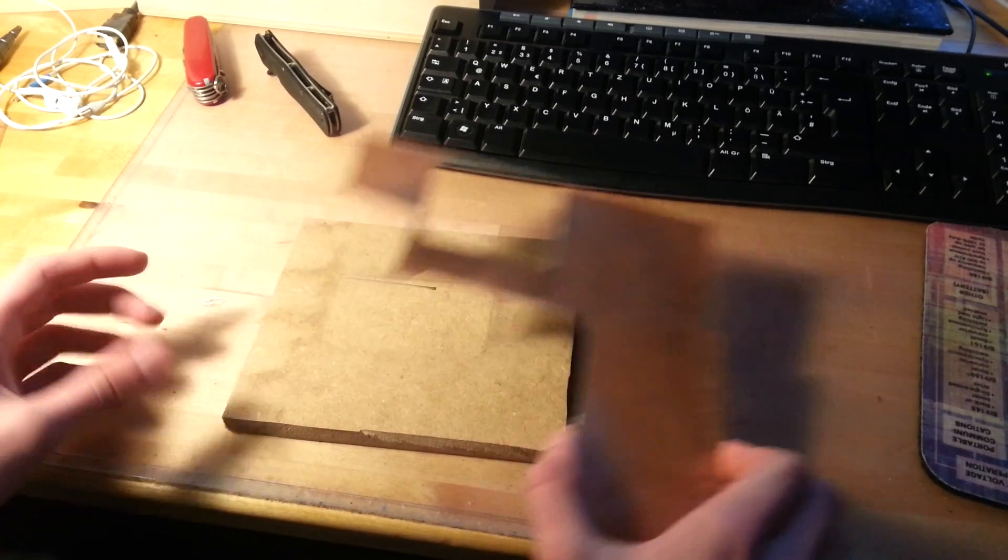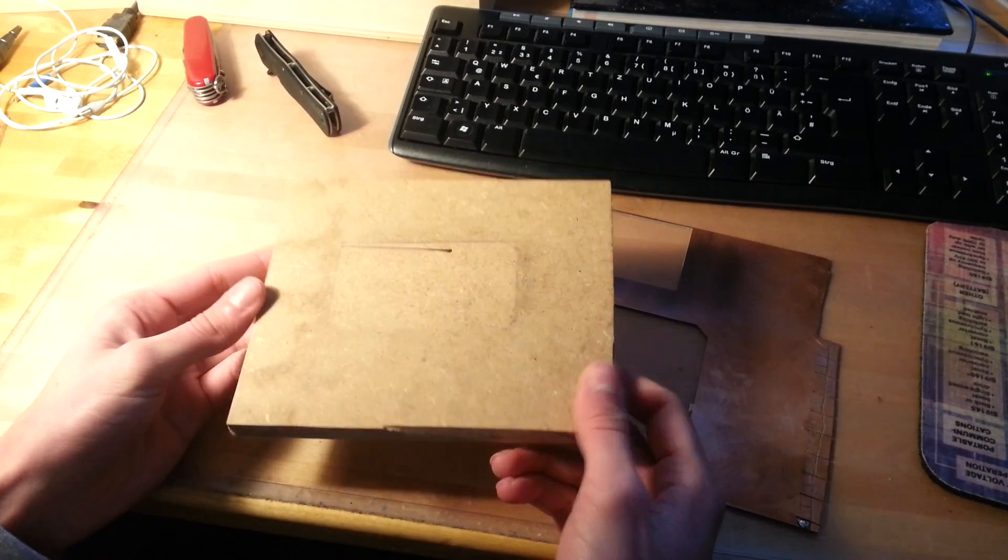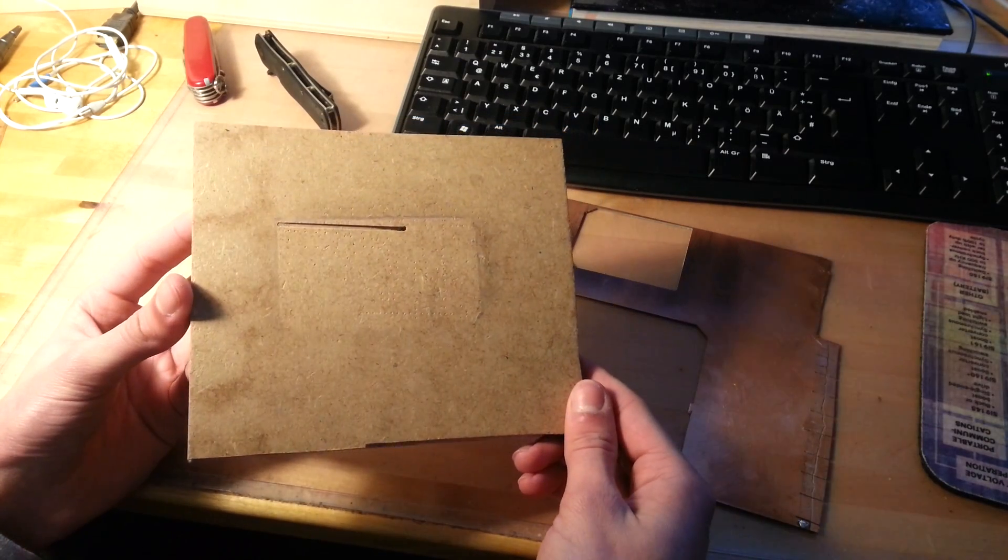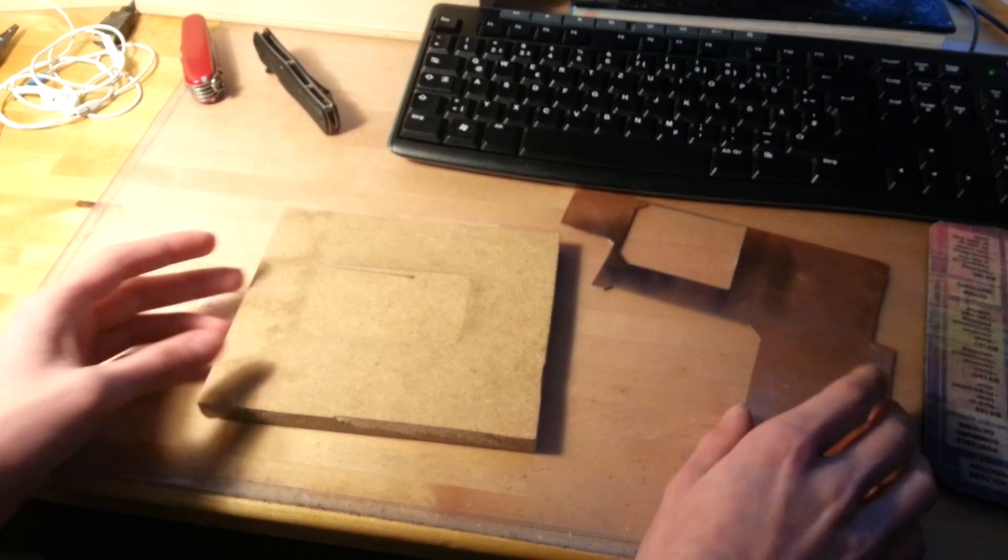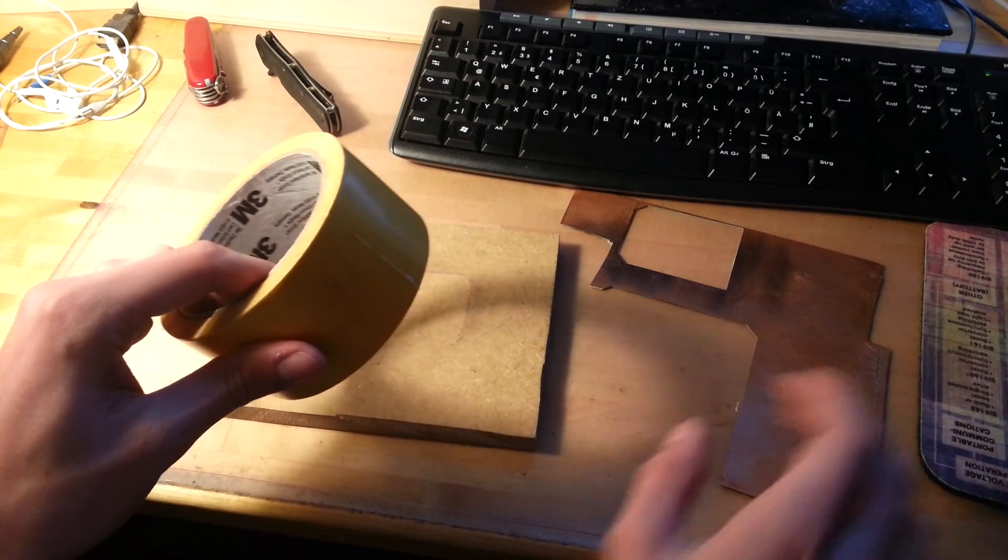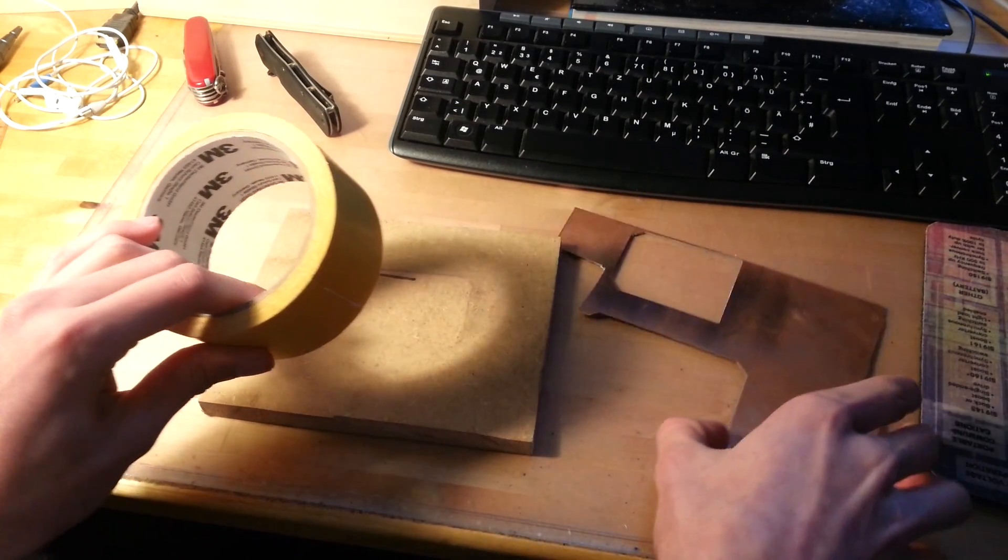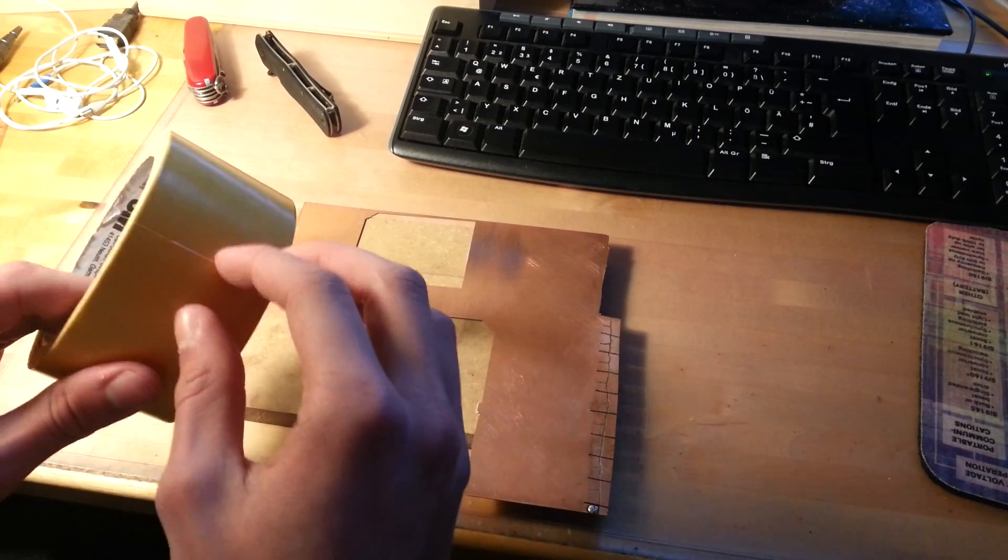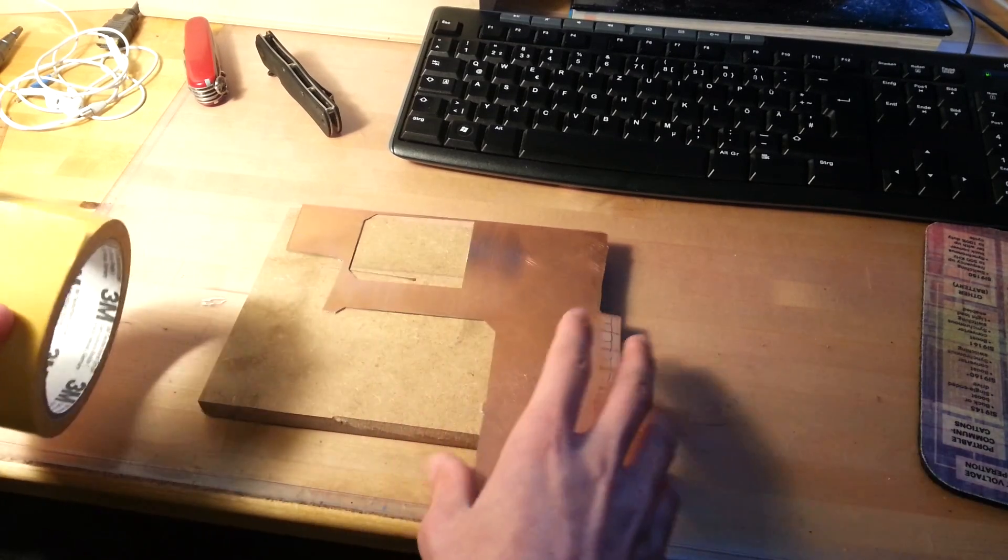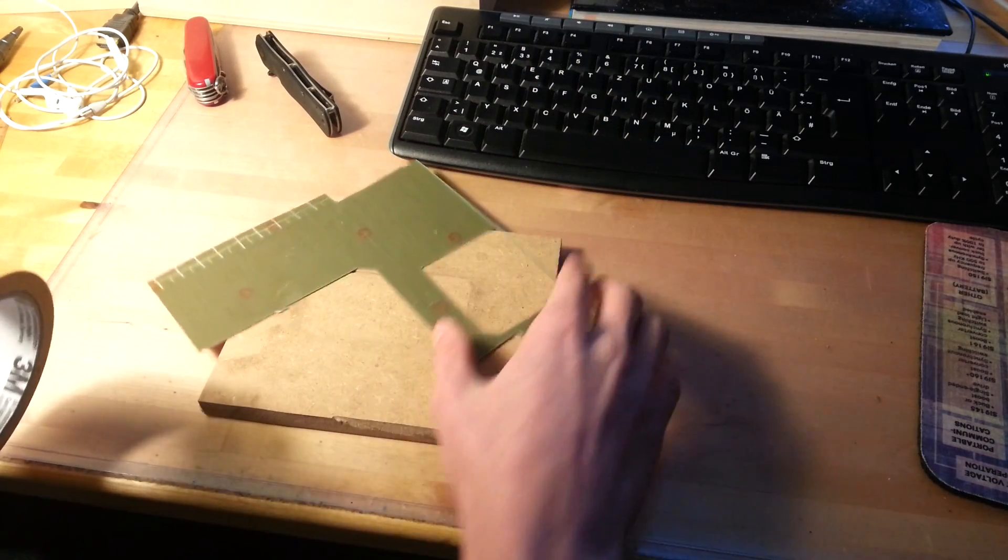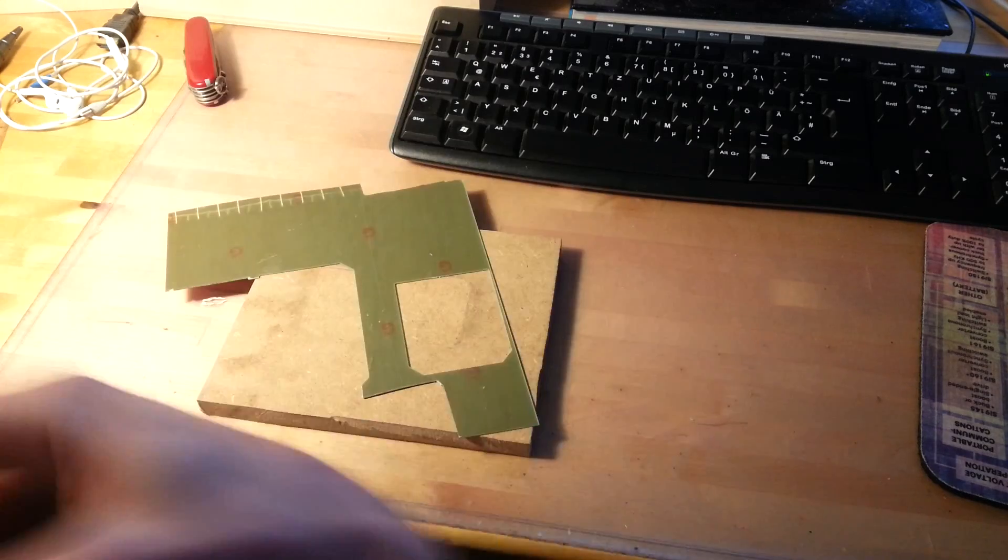So now I like to put my board on a piece of MDF board, just so it's easier to move around and to work with. So first of all we want to glue it to the MDF board, so I am going to use some double sided tape.